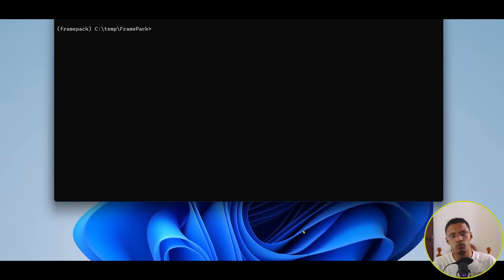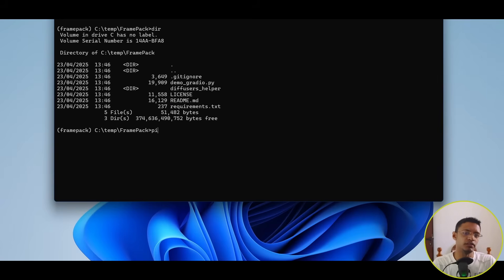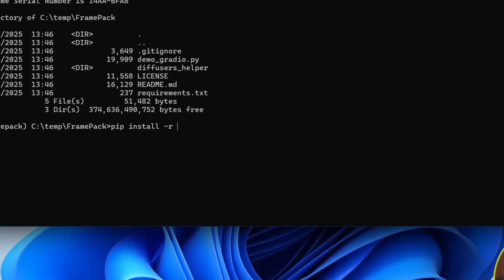All right, so that will probably take some time. Once it's completed, we'll need to install this requirements.txt. So, you can type in PIP or PIP3 install-r requirements.txt.